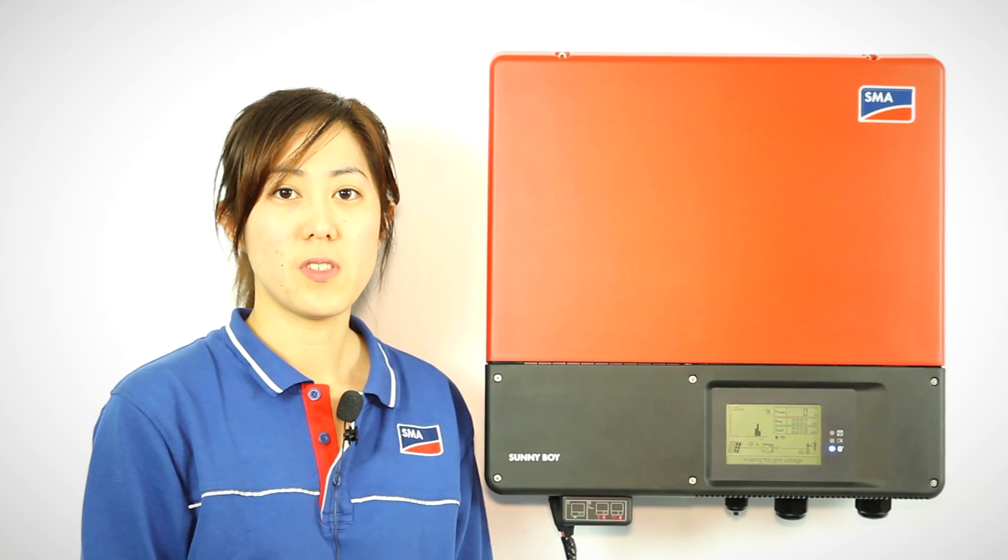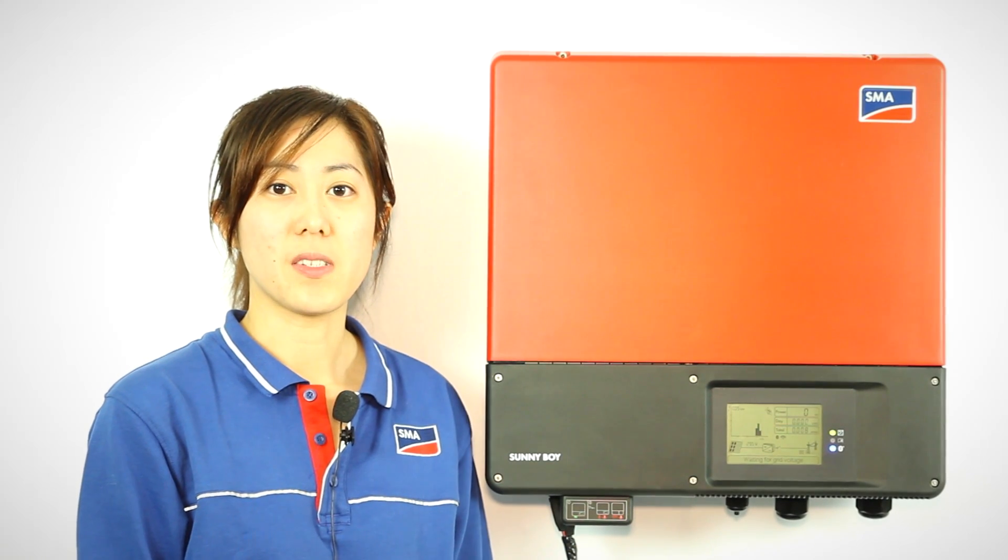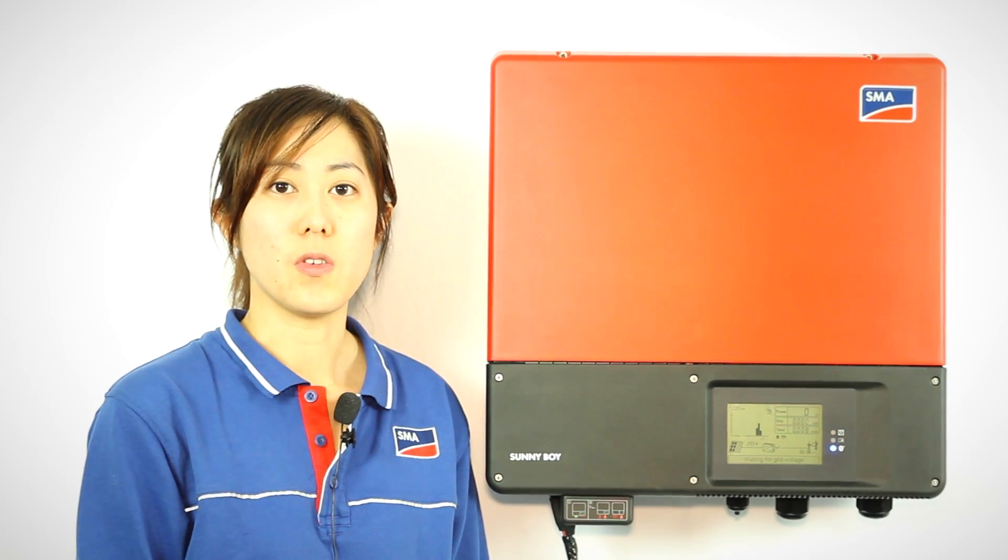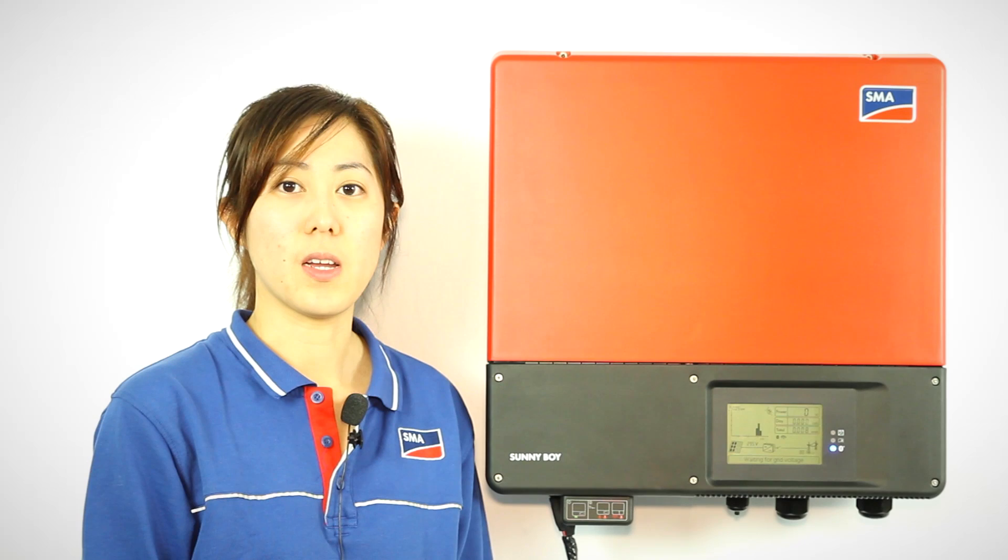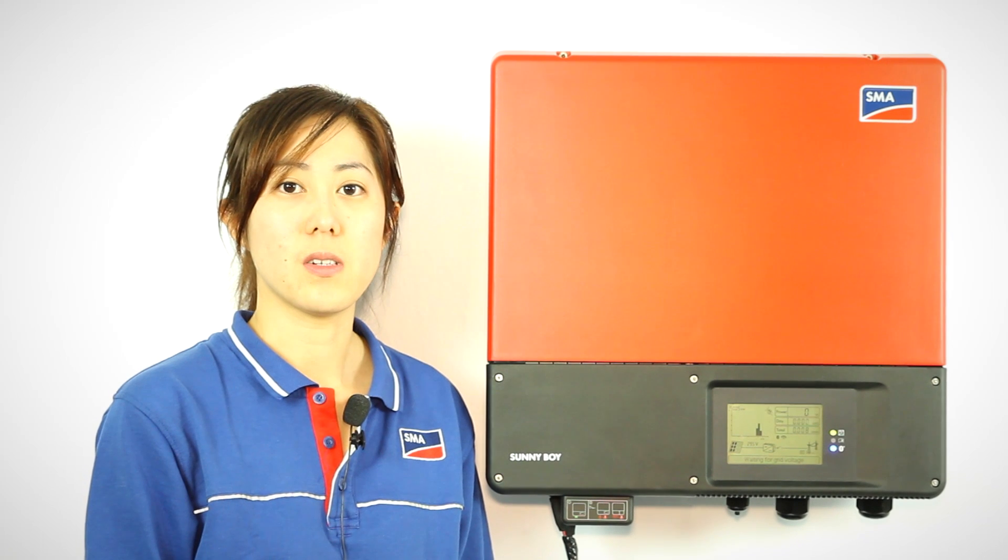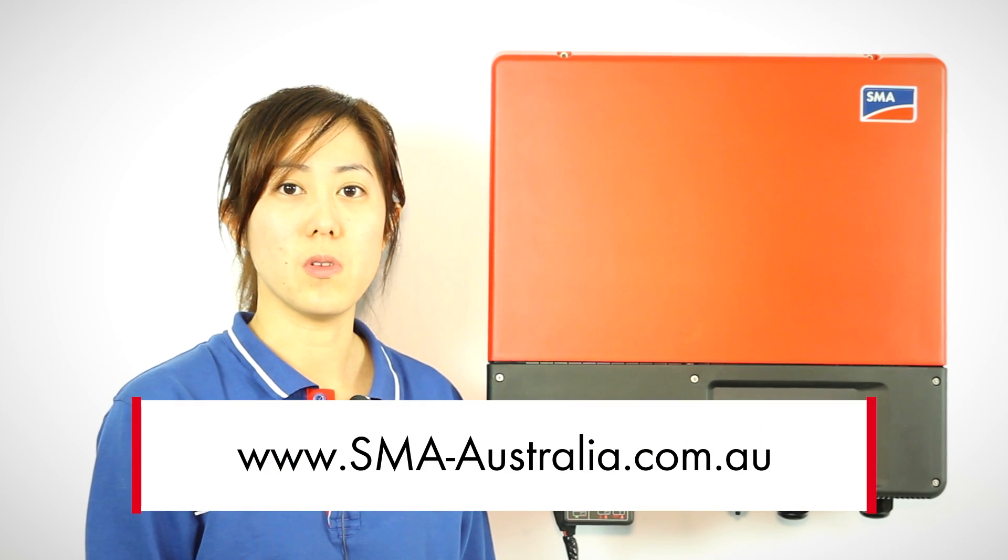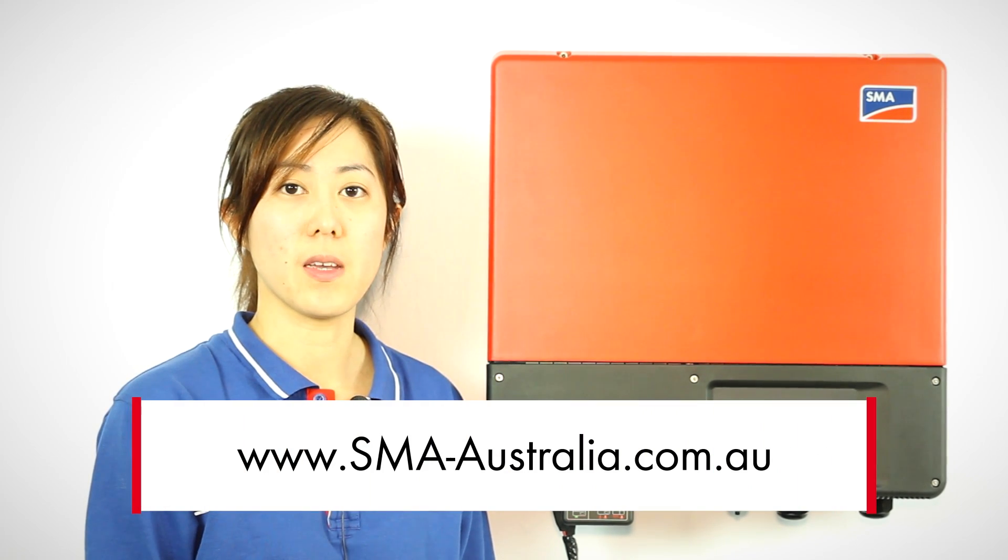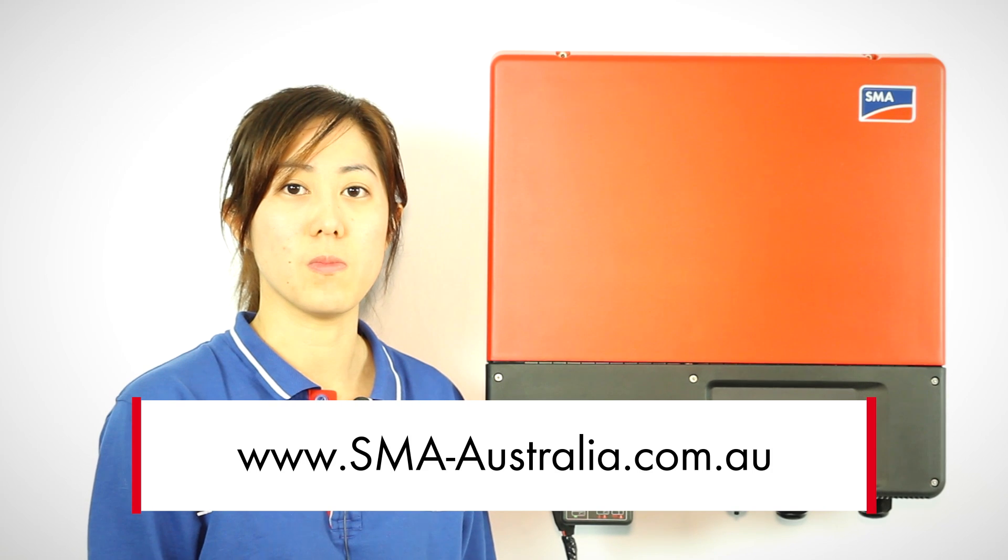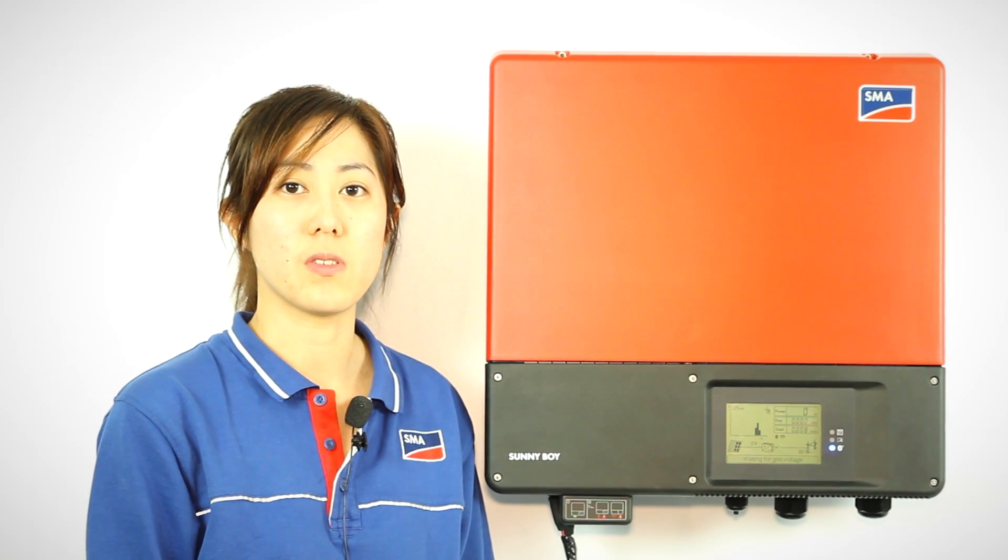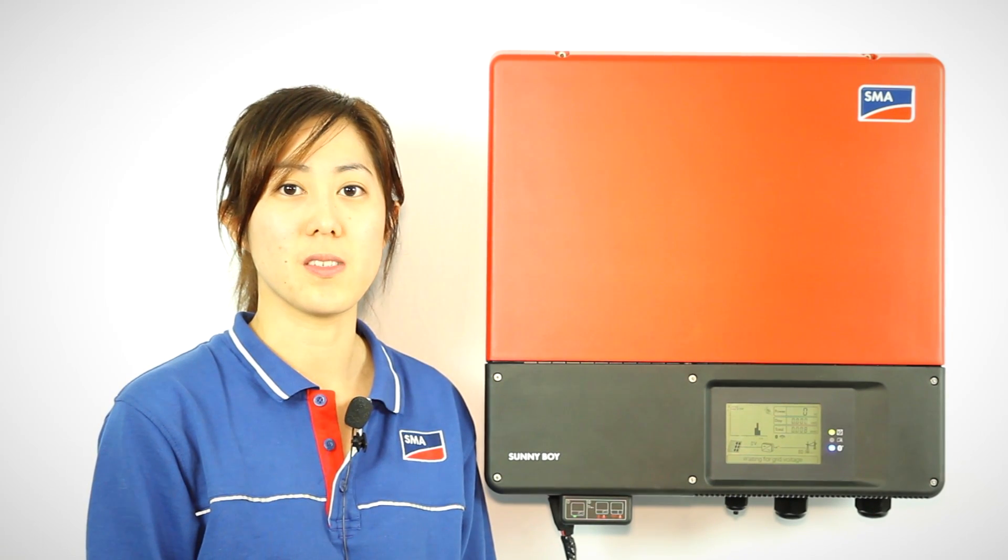If you wish to download the step-by-step guide of Sunny Explorer, you can find it on our website under www.sma-australia.com.au in the service download section.